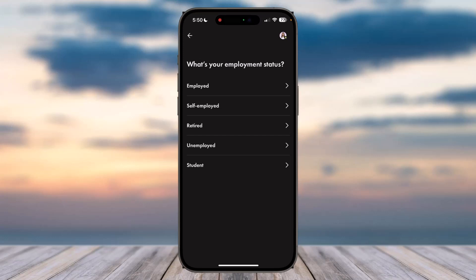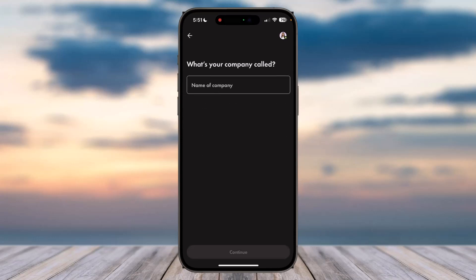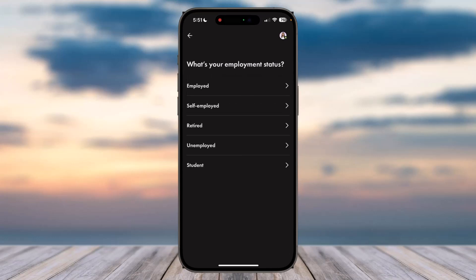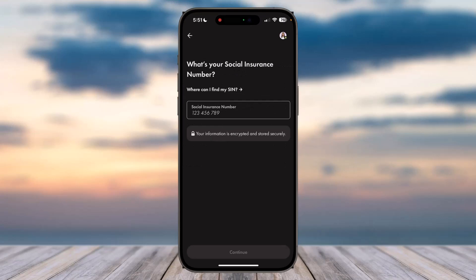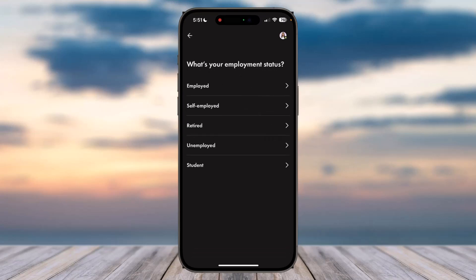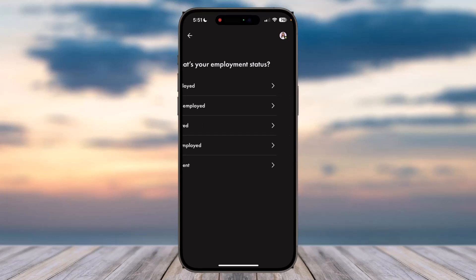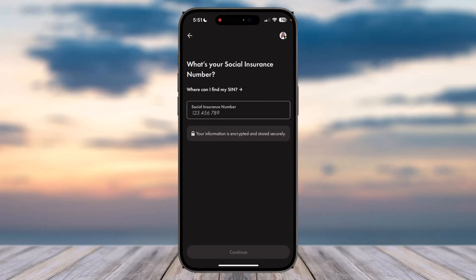Next, select your employment status. If you choose 'Employed' or 'Self-employed,' you'll have to enter details about your company. If you are retired, you'll need to provide your SIN number. Similarly, if you are unemployed or a student, you'll also just need to enter your SIN number.